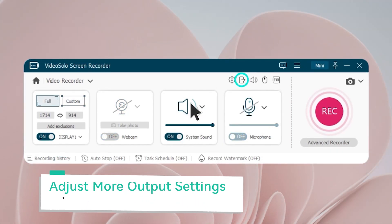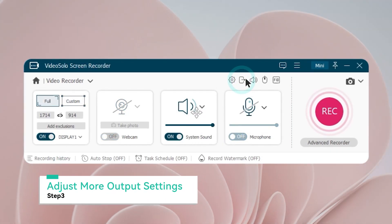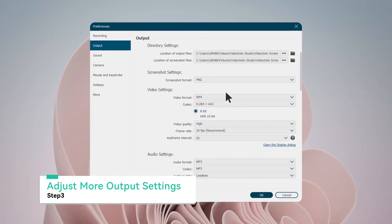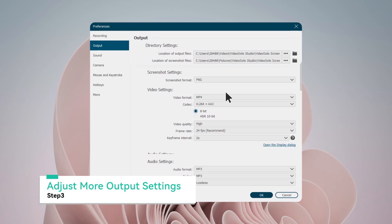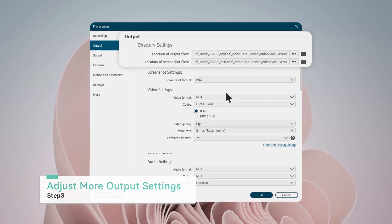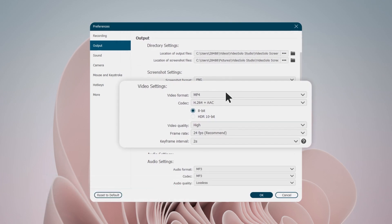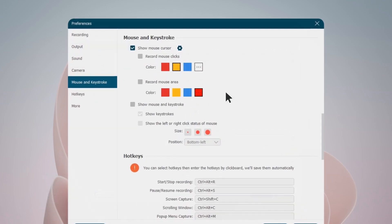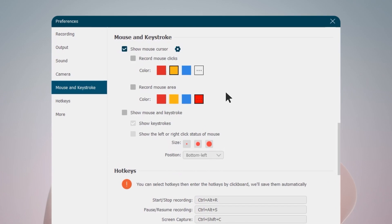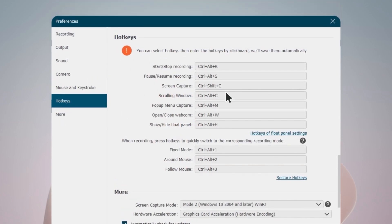Now turn to the Output setting. In Preferences, you can set your file location, output formats, audio parameters, mouse movements, and hot keys.